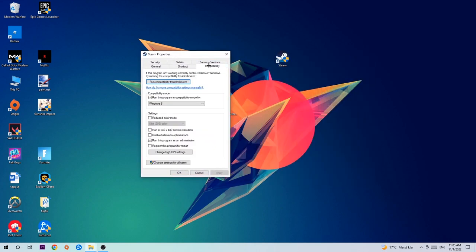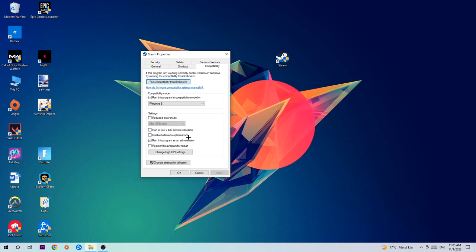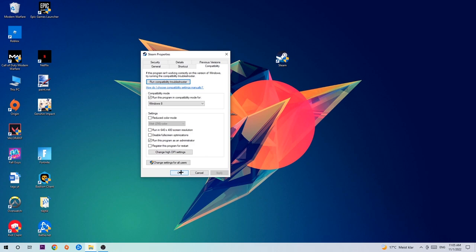Hit compatibility and simply copy my settings. Enable run this program in compatibility mode for Windows 8, disable fullscreen optimizations, and enable run this program as an administrator. Hit apply and okay.